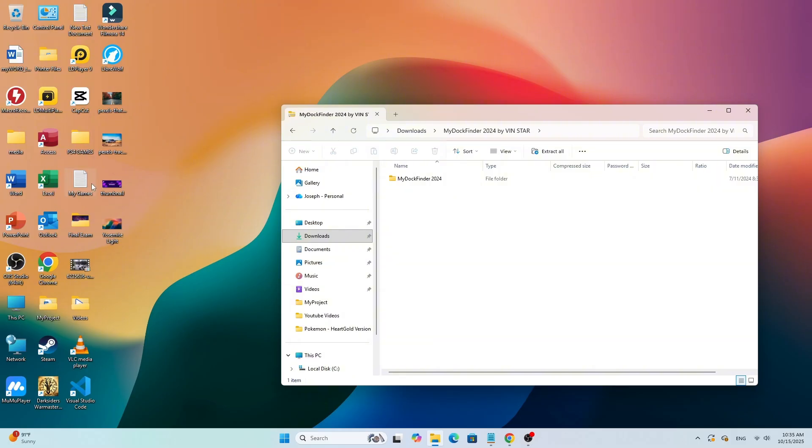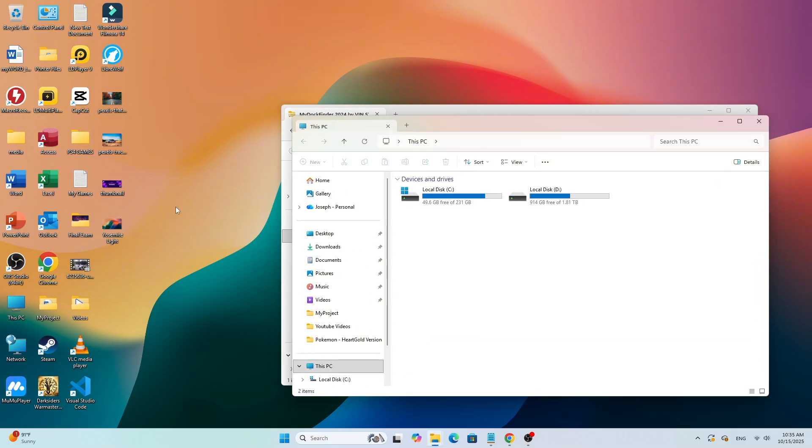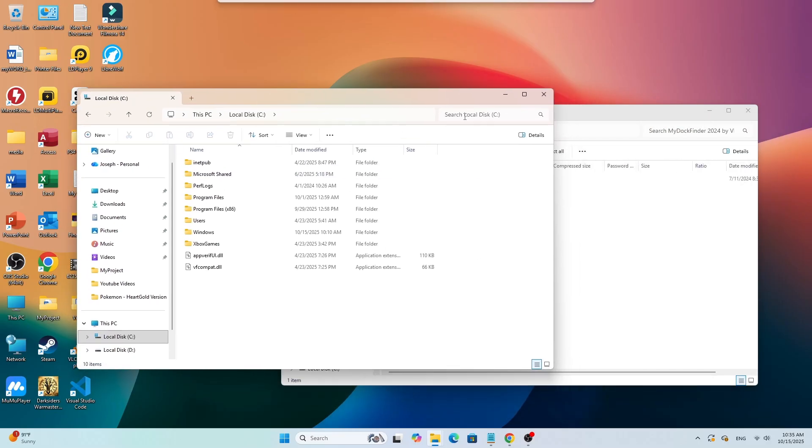After extracting, open this PC, go to your C drive, and move the MyDoc Finder folder into the C drive.